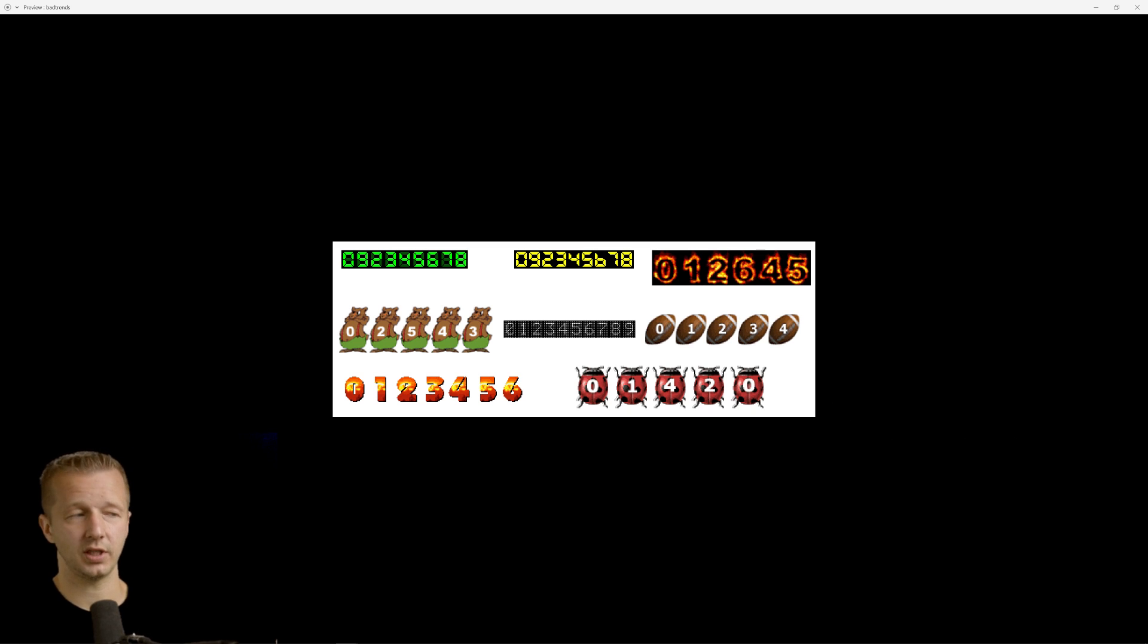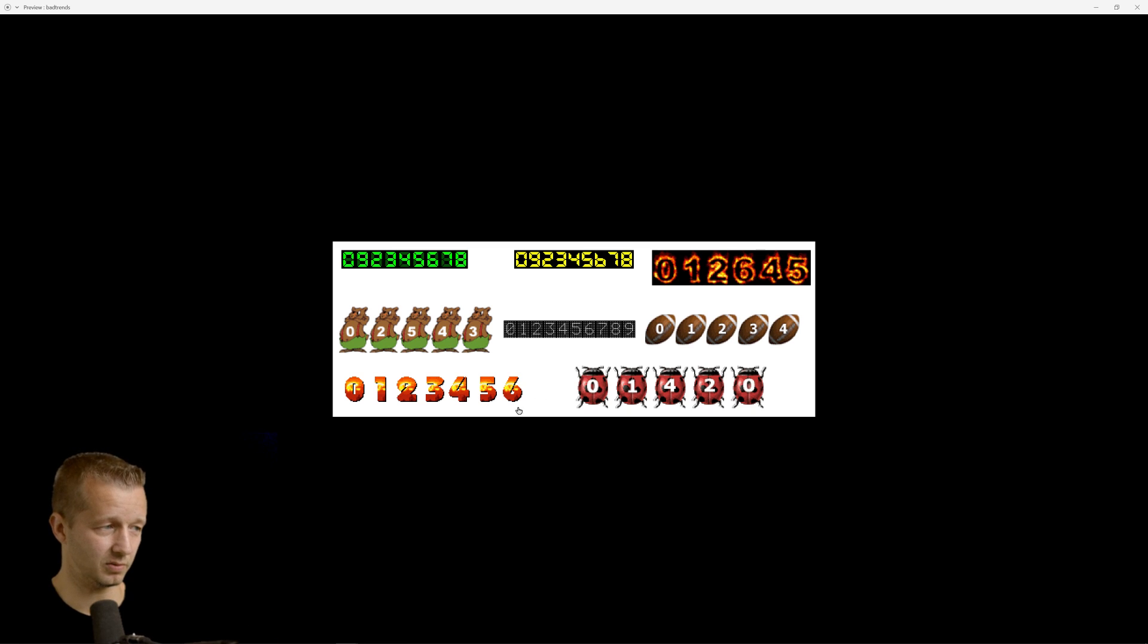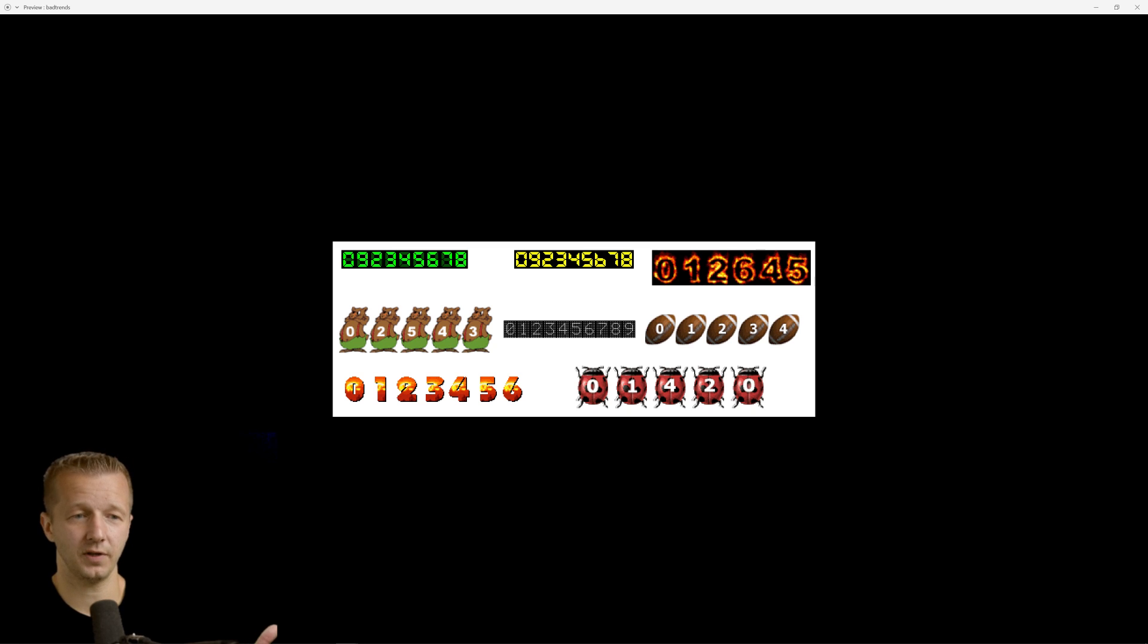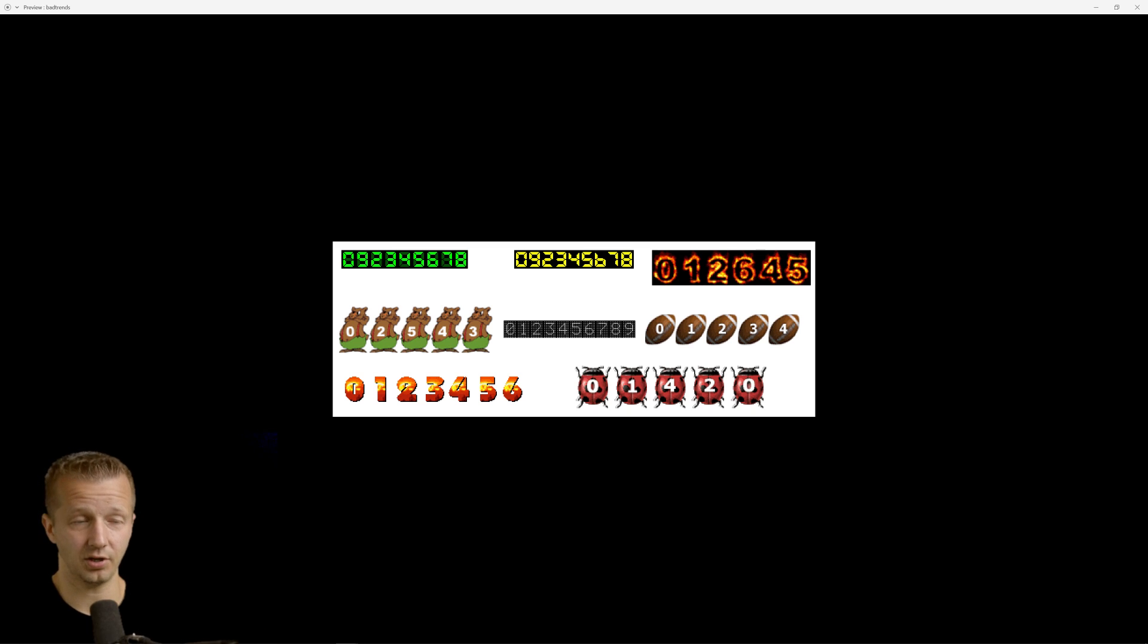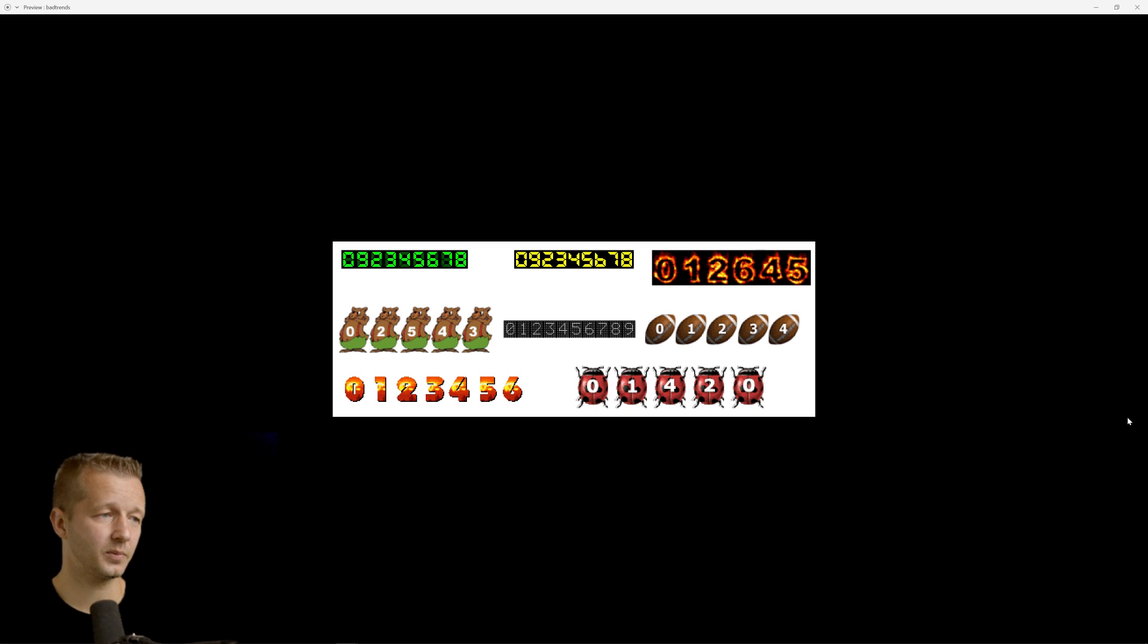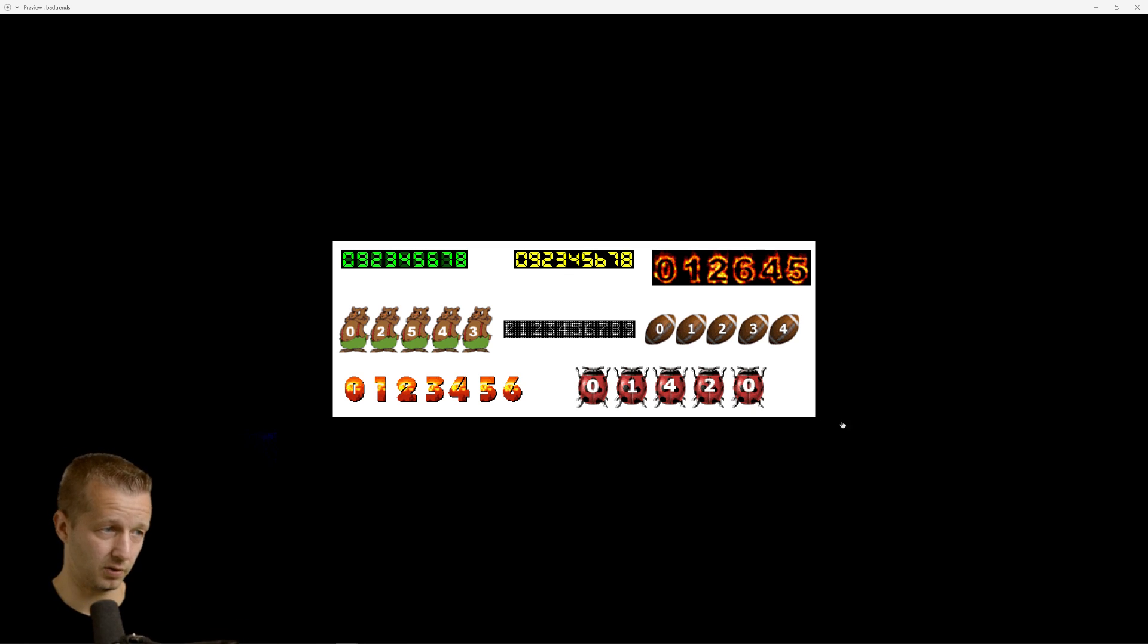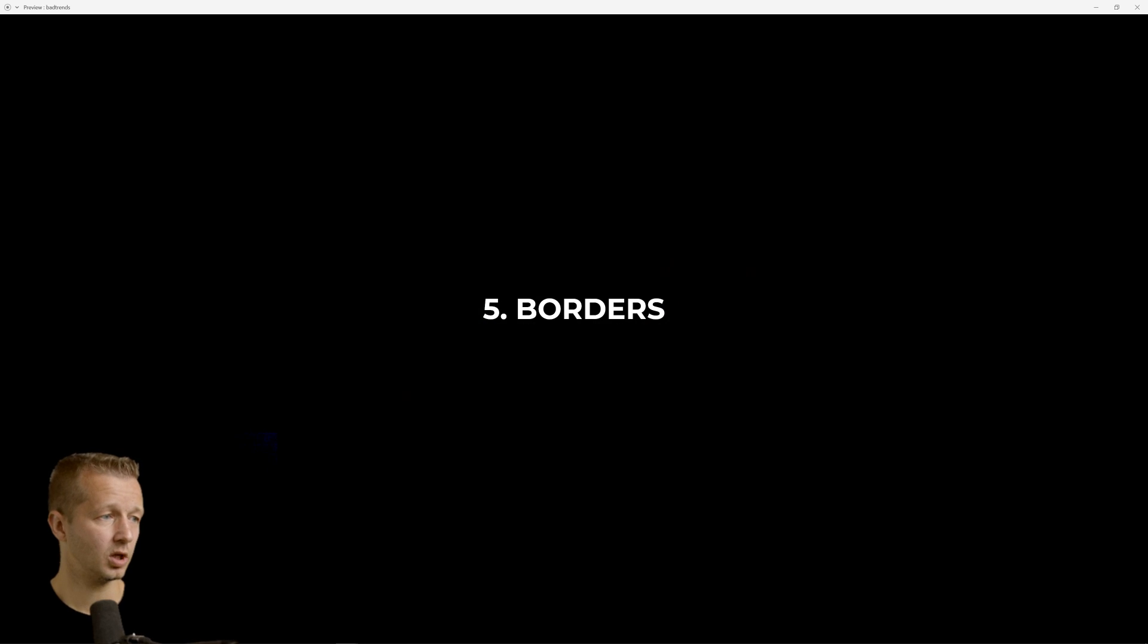So what people would do is they would put these hit counters. And a lot of times they were ugly. I mean, these are butt ugly in order just to figure out how many website visitors landed on your page. I mean, this is how we did it. We didn't have Google Analytics and all that stuff back then. So it's one of those things I can kind of forgive now that I think about it. But this is what hit counters look like.